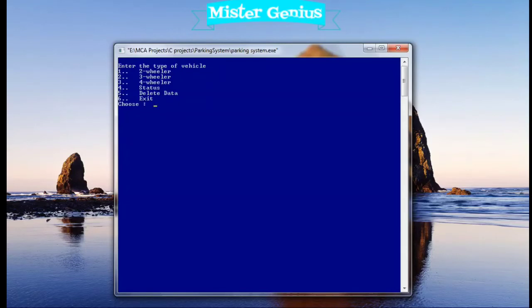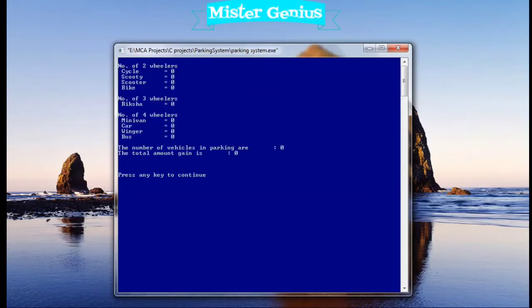There are three categories of vehicles that will come to park. The fourth option is the status of data. Let's check the status first. You can see the number of two-wheelers. I have taken four types of wheelers in two, and in four.